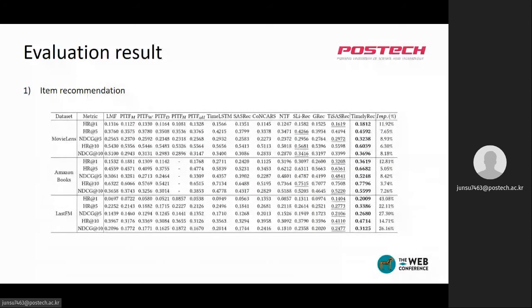On item recommendation, our TimelyRec outperformed all other baselines on all datasets. Also, the baselines that use time information show better performance in most cases than methods that do not use time information. This result tells us that it is important to consider the target time when recommending an item.